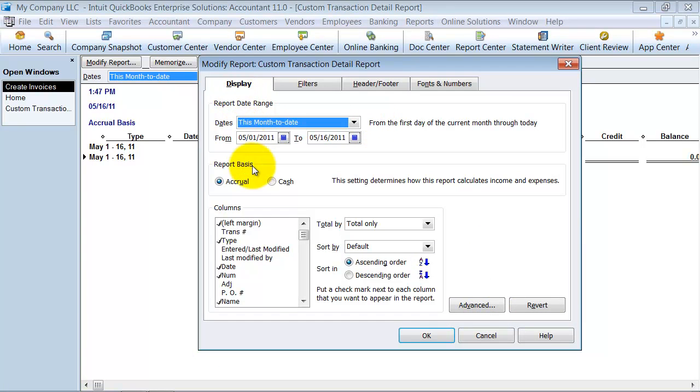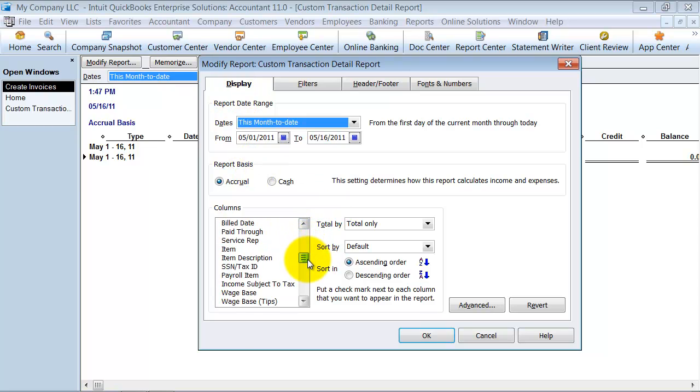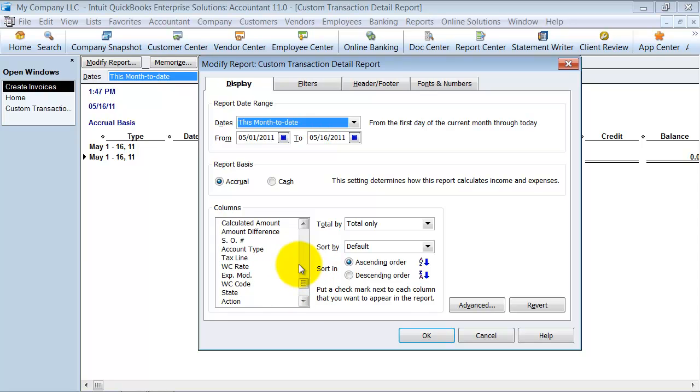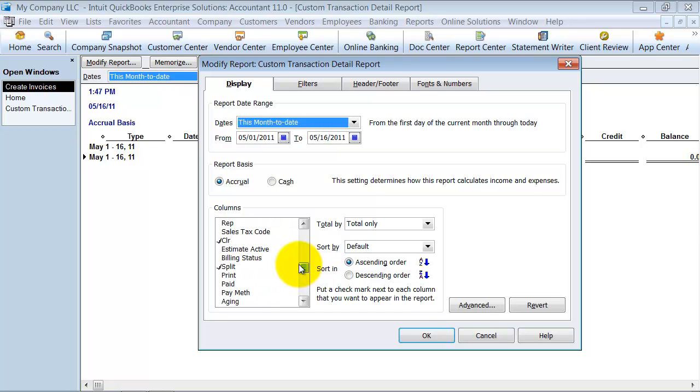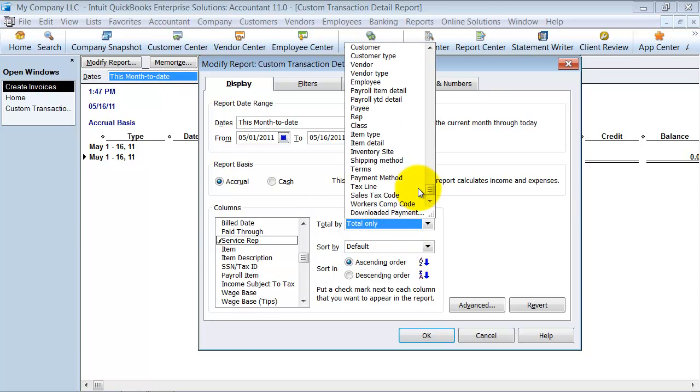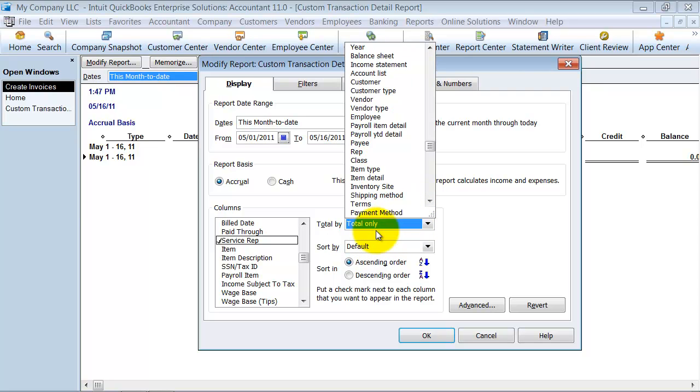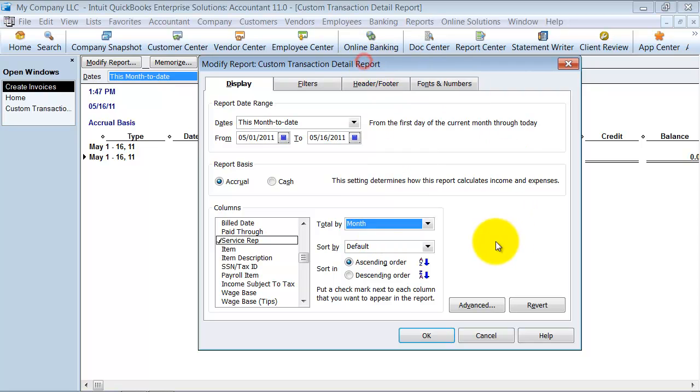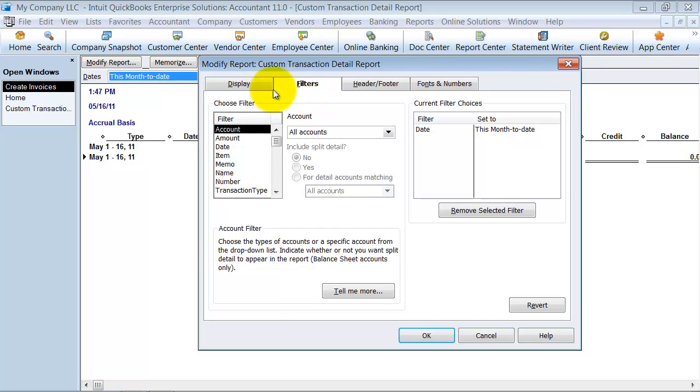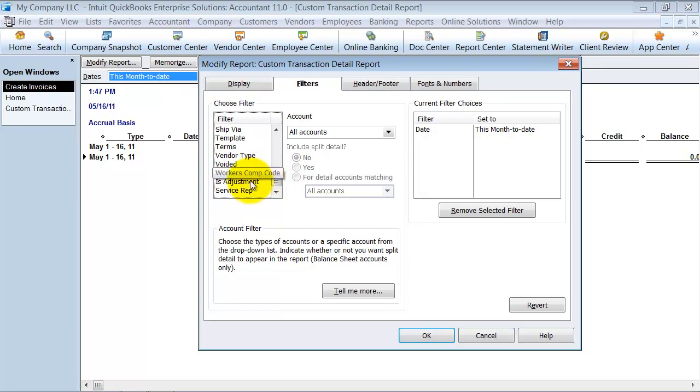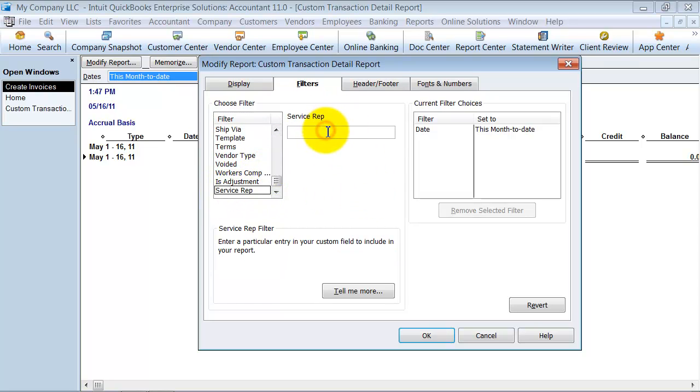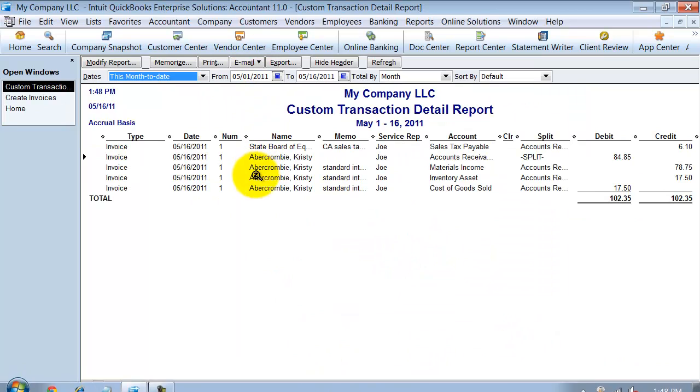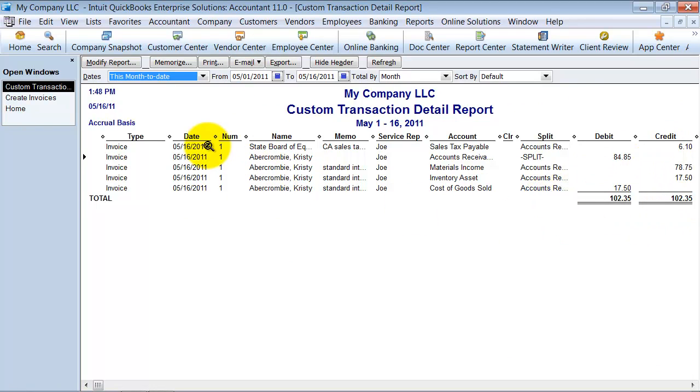First of all, on the display screen, I can scroll down and I can choose all the way at the bottom down here the service rep. And then in here, we want to total it by, let's say by month. We're going to go ahead and total it by month. And we can do our filter and run it for service rep of Joe. So I want to see every transaction that has a service rep with Joe on it.